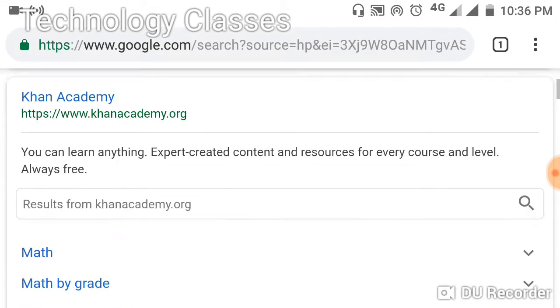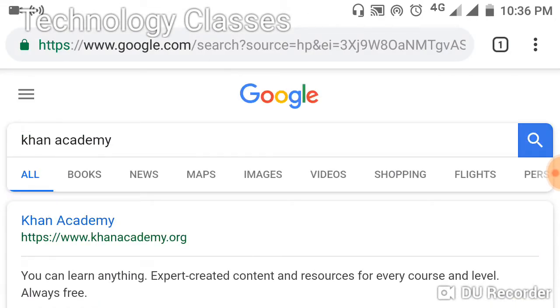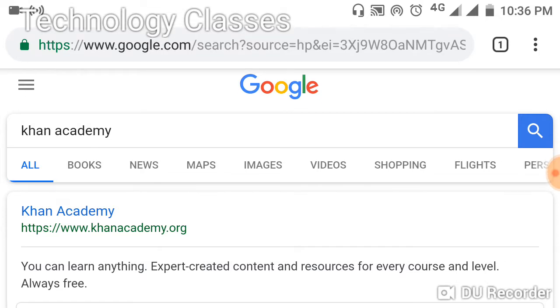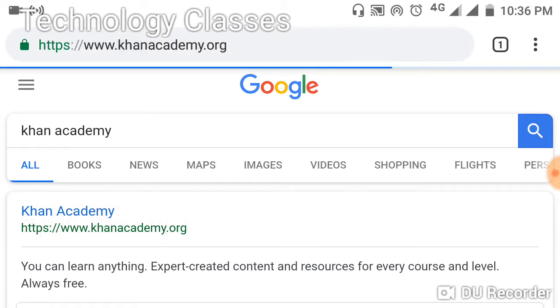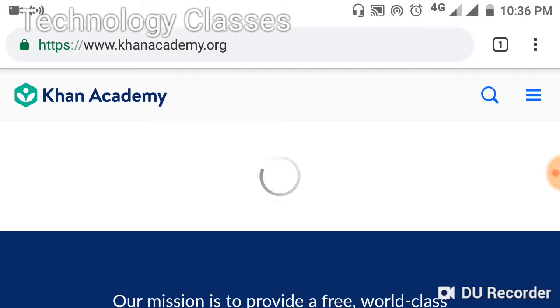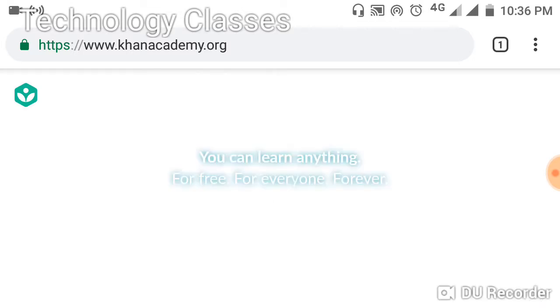On this website, there are videos with animations for the courses. Once you go inside the website, this is the main interface of the Khan Academy website.